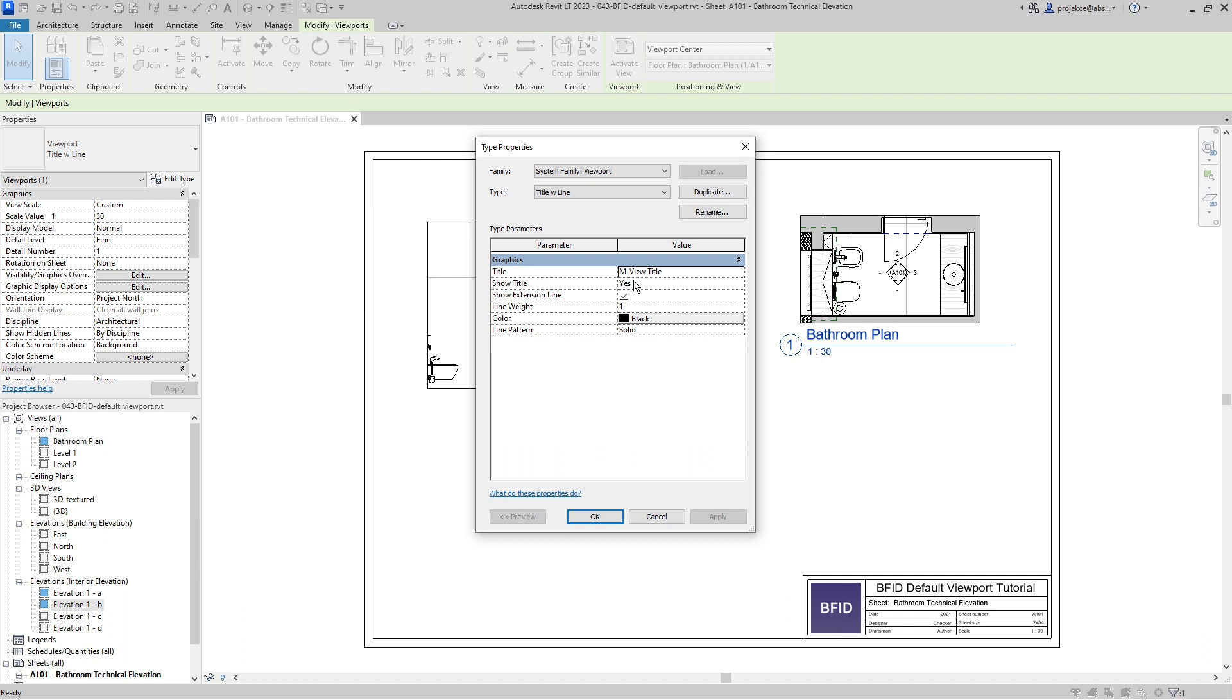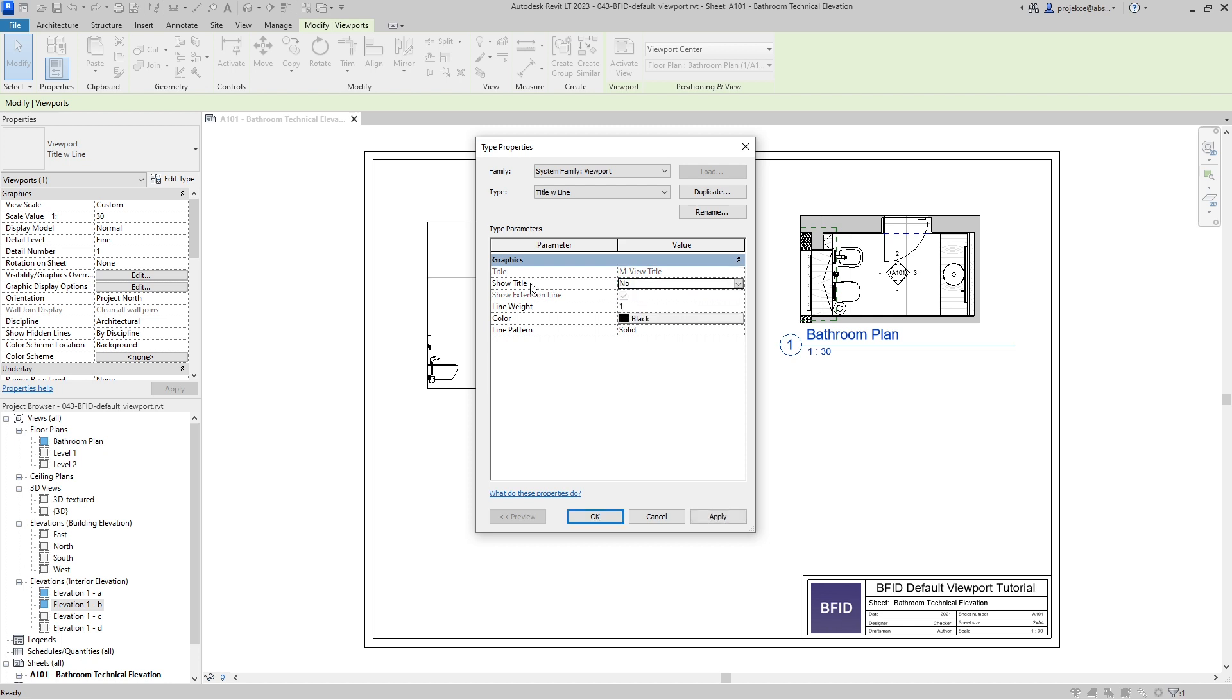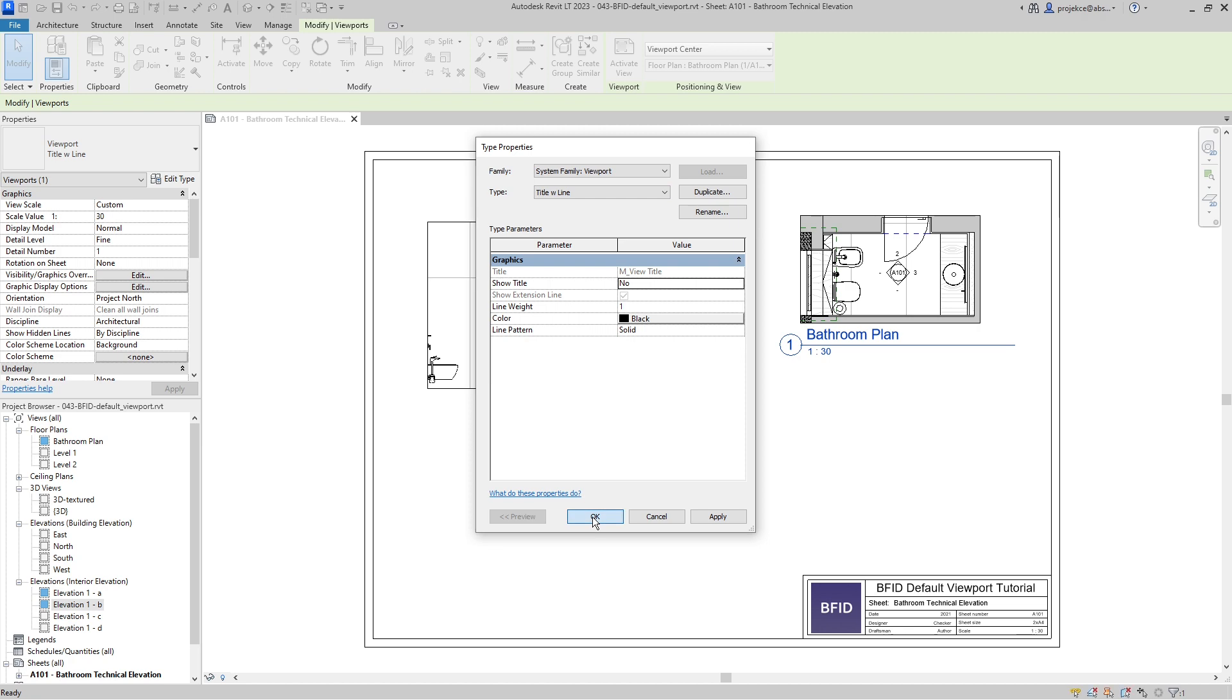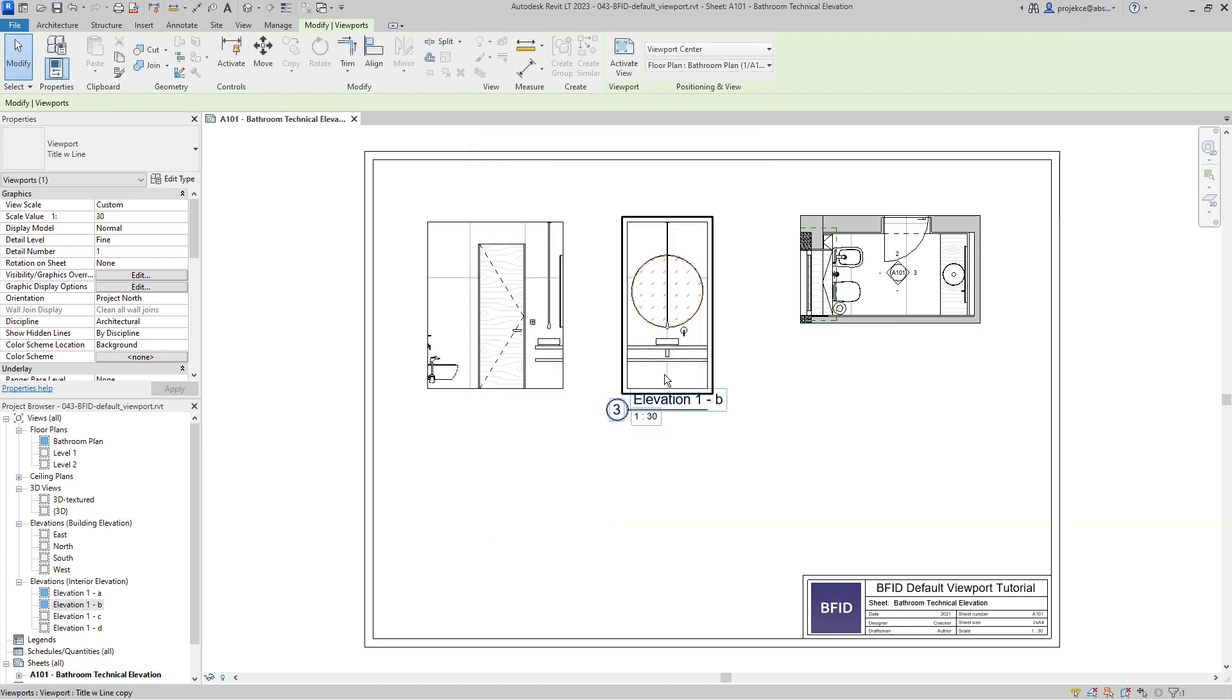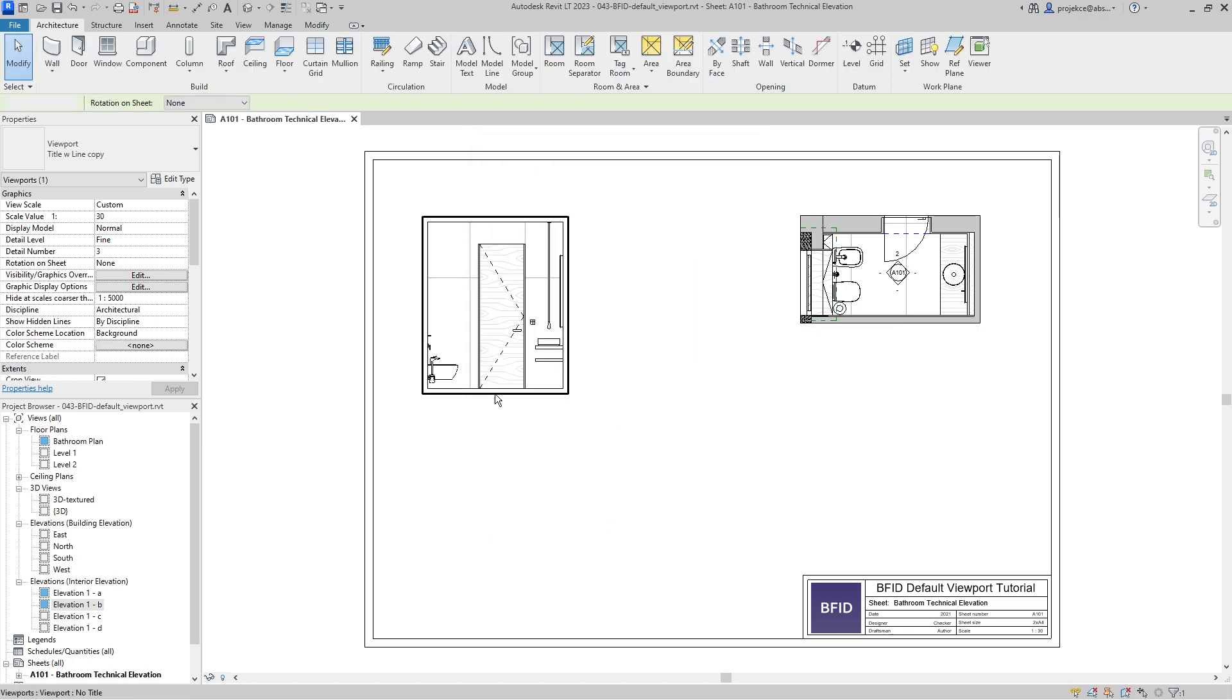We can do the changes that we want for how the default viewport should be visible. I will select show no title, and that's it for me. I can now click OK.